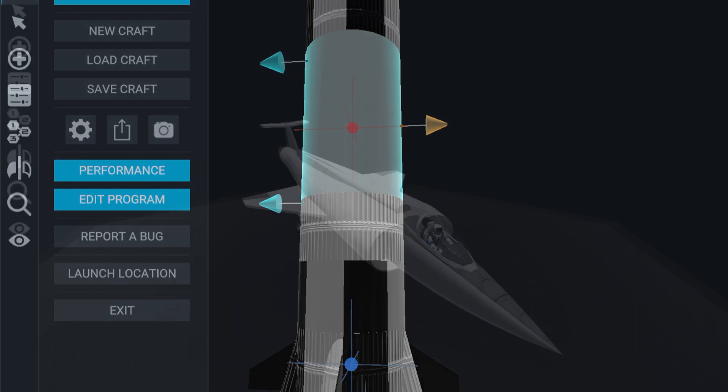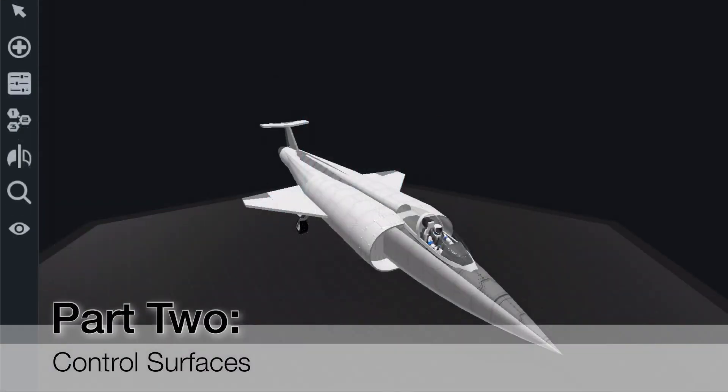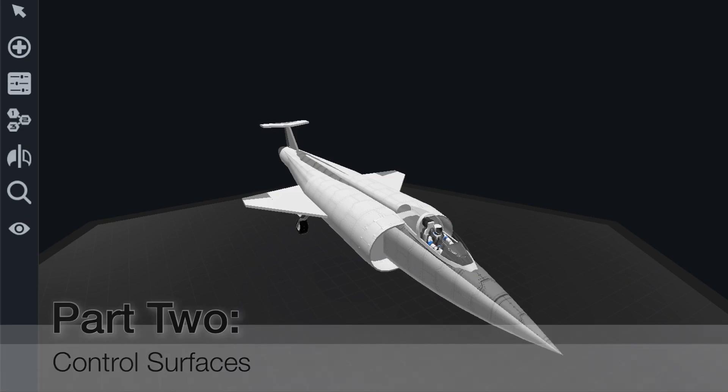Now the next thing that we're going to want to take a look at when we're designing aircraft is our control surfaces. Control surfaces allow us to change the aerodynamic properties of the aircraft and allow us to pitch, yaw, or roll our aircraft in order to fly certain courses or maneuver.